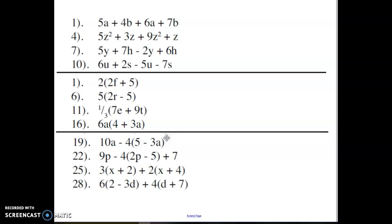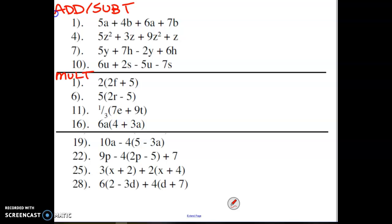What we're going to do next is take about 10 minutes to go through these 12 problems. The first section is all about adding and subtracting, the next section is more about multiplying, and the last section is a combination of adding, subtracting, and multiplying. I'm going to leave these on the board — you can try them right now.